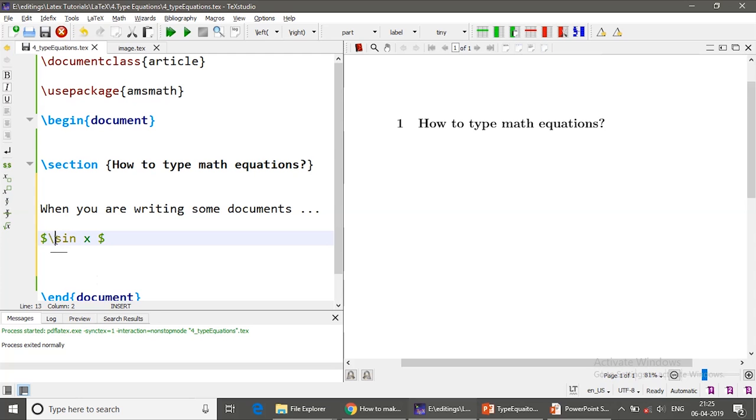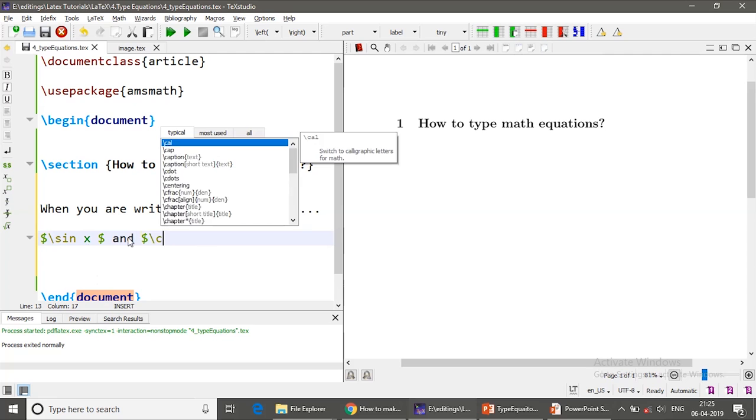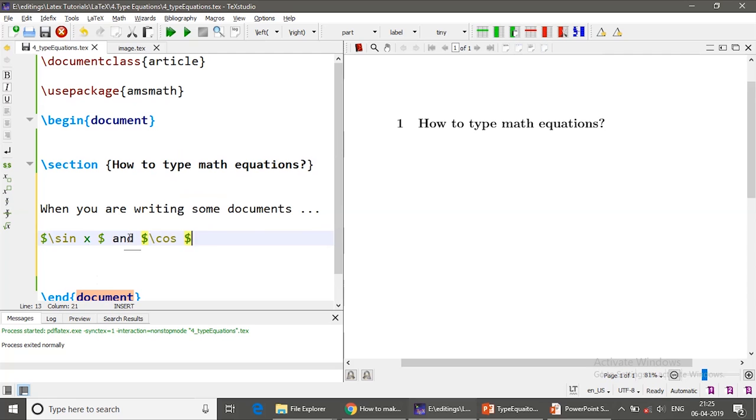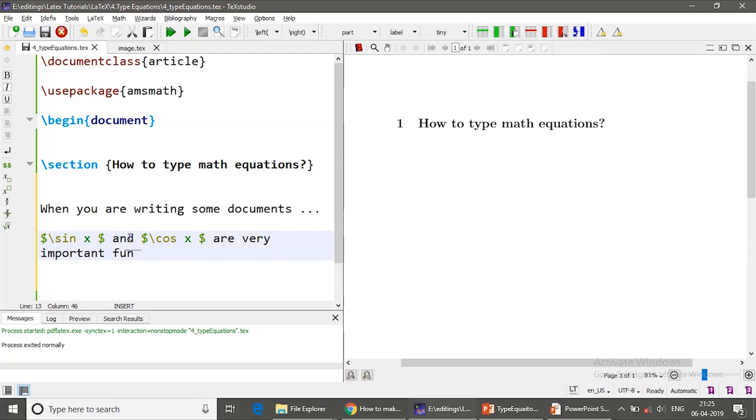Note that the backslash sin x and backslash cos x are very important functions for engineers.